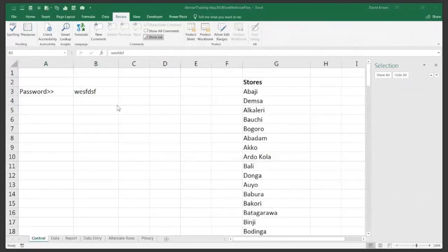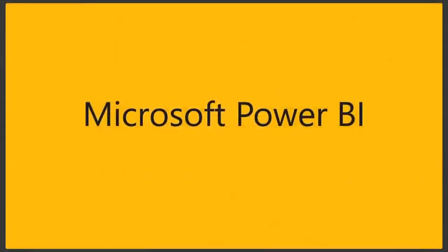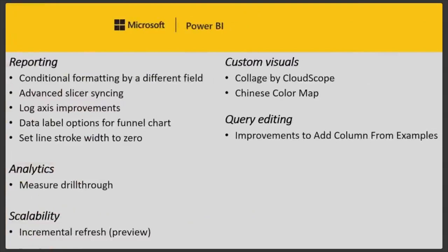I'm going to play a quick video showing the new Microsoft Power BI Desktop updates. This is the May 2018 release. Adam Saxon from the Power BI CAT team walks through what's new — including updates to conditional formatting, drill-through improvements, sync slicers, and log axis improvements.